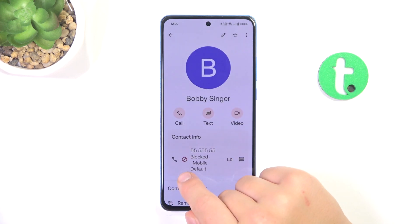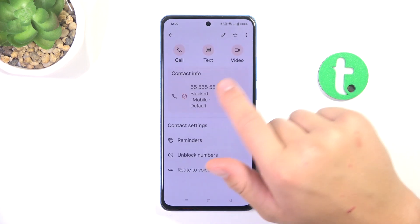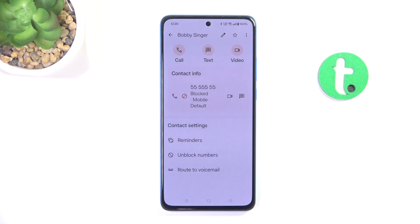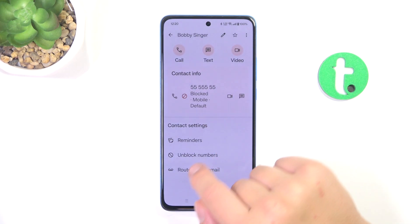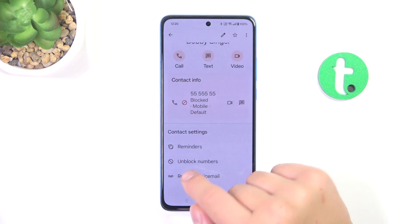Now as you can see it is blocked, and to unblock him just simply scroll to the bottom and tap on unblock numbers.